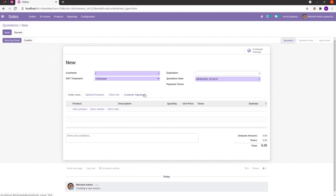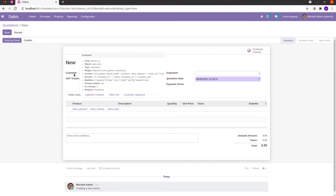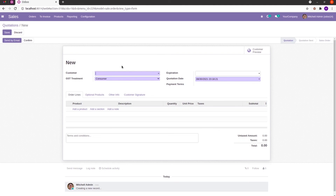Likewise, we can make many changes to existing fields in Odoo. If we want to change the string name, we can add position equal to attributes and set attribute name equal to string to change the label of the existing field. So likewise, we can change or rewrite every field in Odoo. I hope you got the idea about how to change or rewrite the existing fields in Odoo.